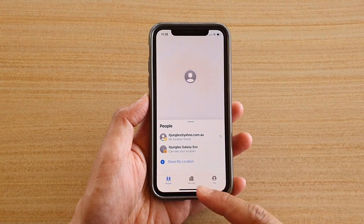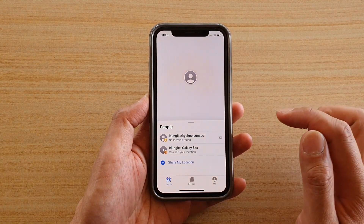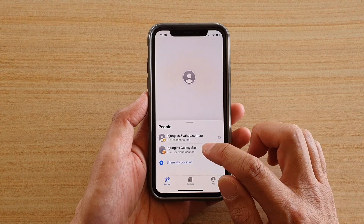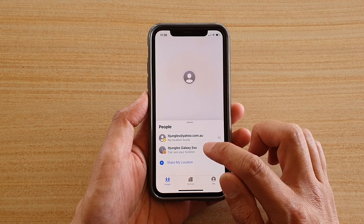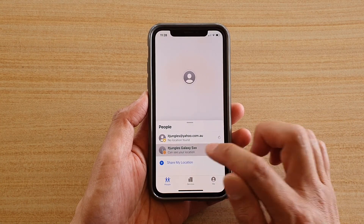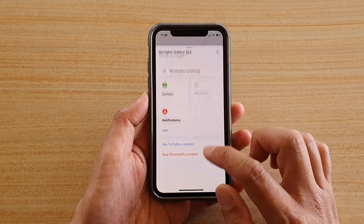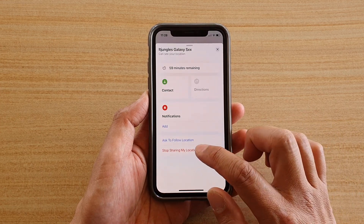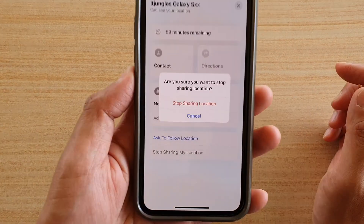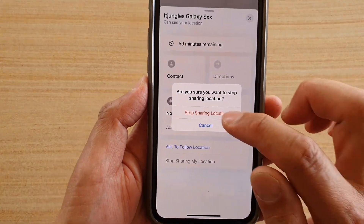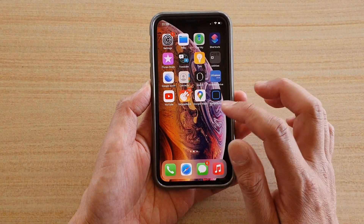Within the Find My app, tap on the People tab at the bottom. Then tap on the contact that you would like to stop sharing your location with. Swipe down and tap on 'Stop Sharing My Location,' then tap 'Stop Sharing My Location' to confirm.